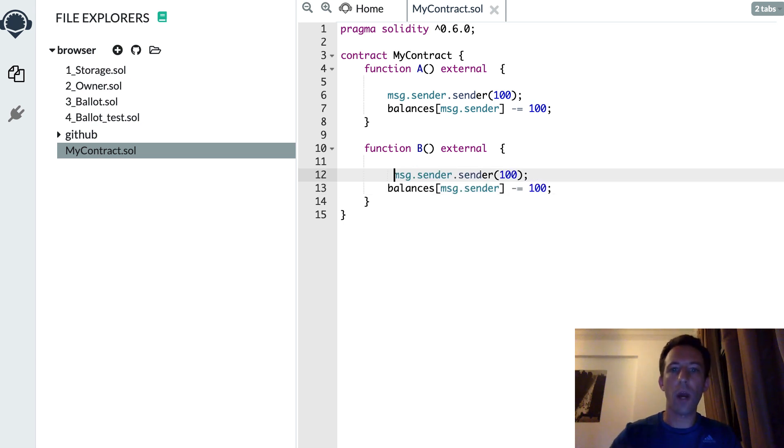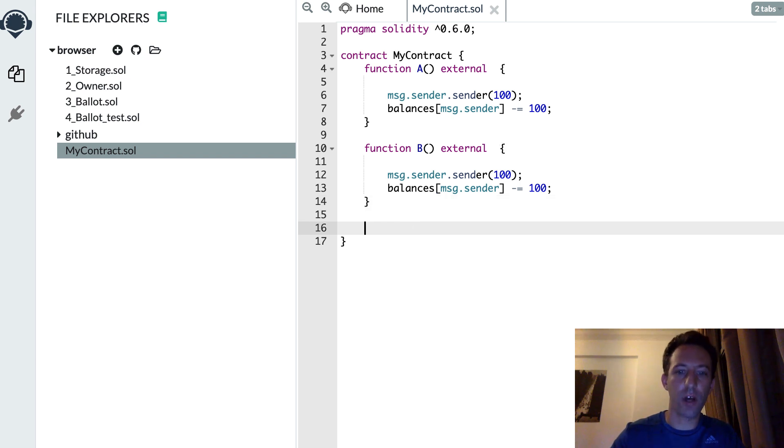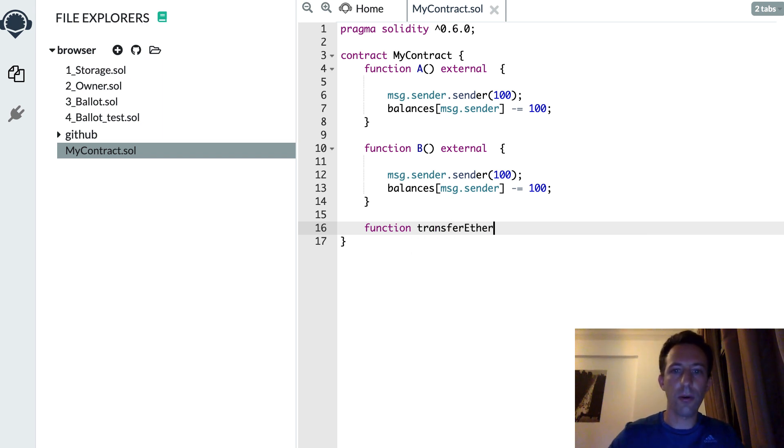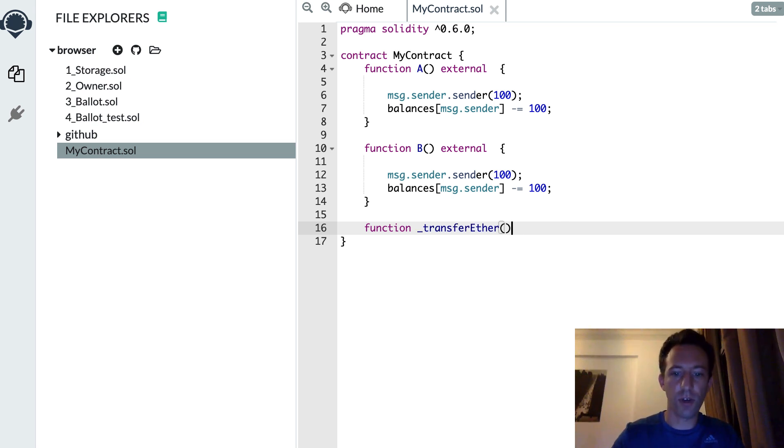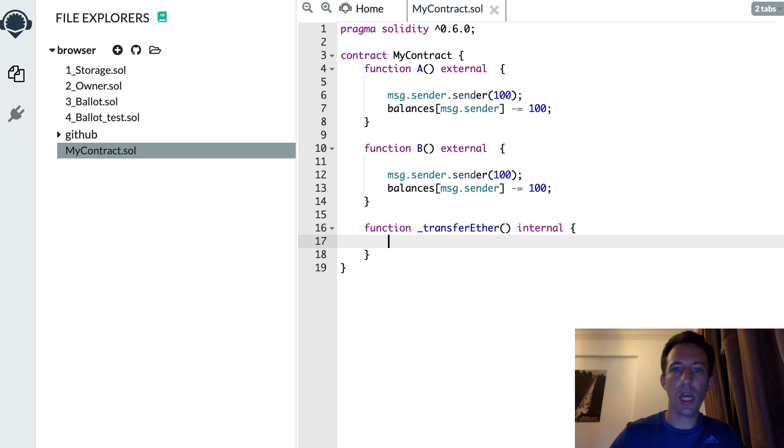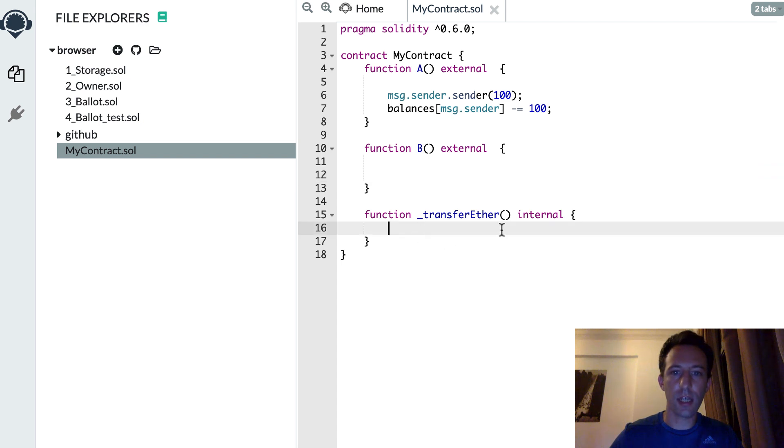So what you could do in this case is create an internal function that you will call transferether. And you will prefix it with an underscore because this is a good practice to do this for internal functions.